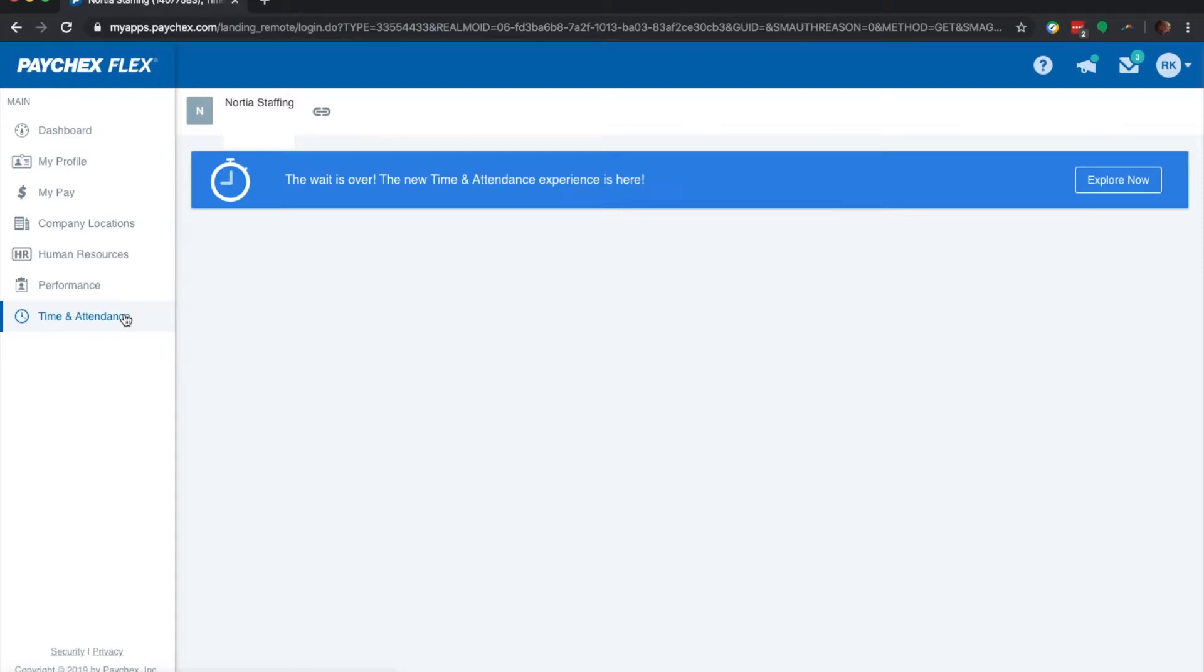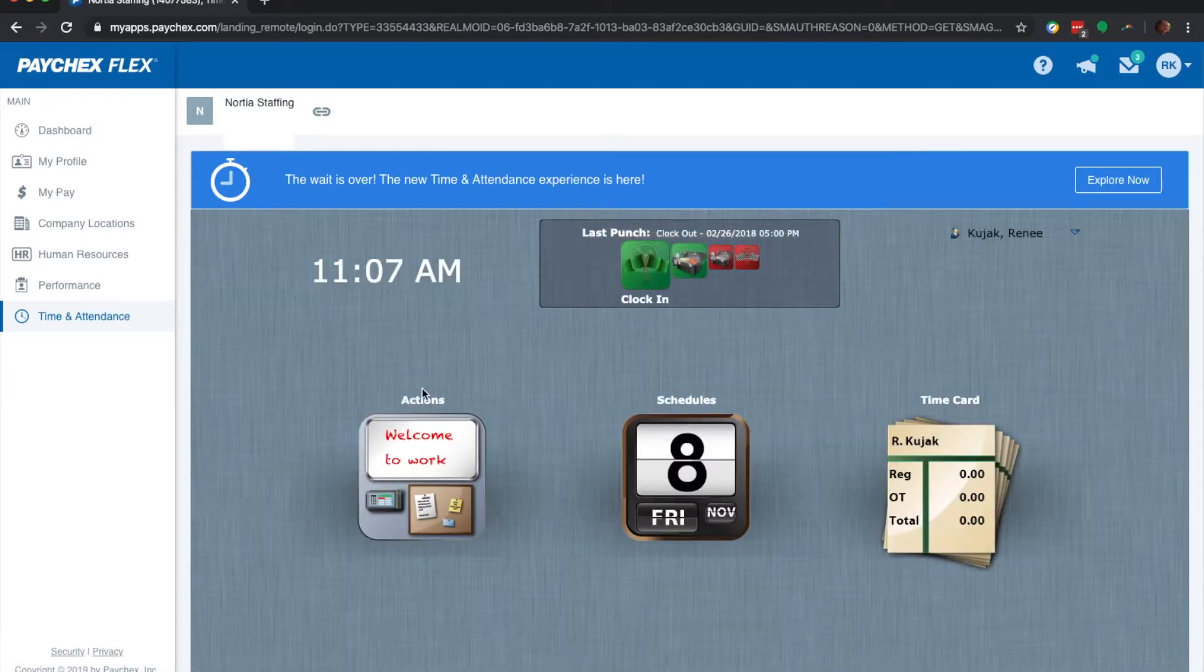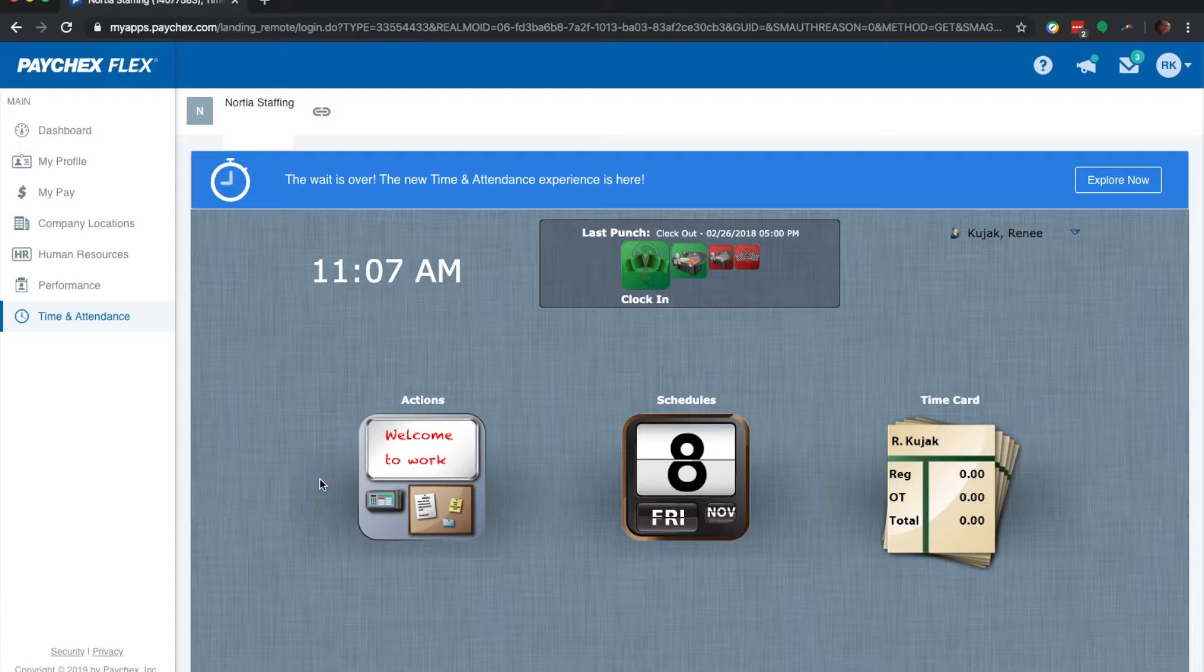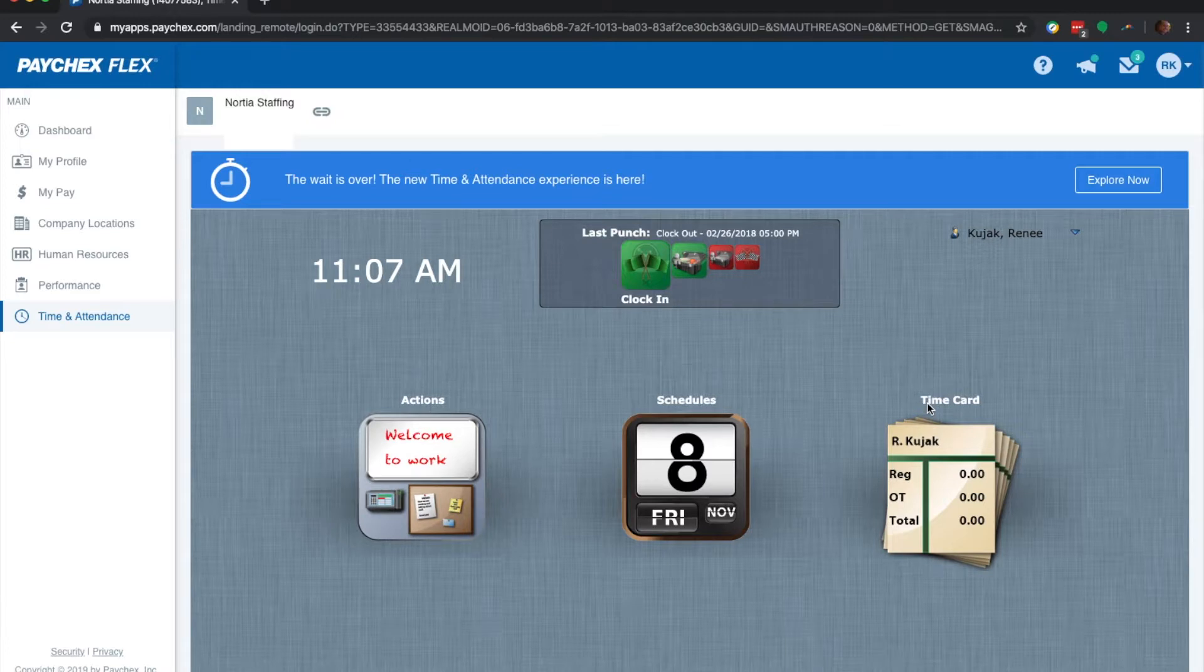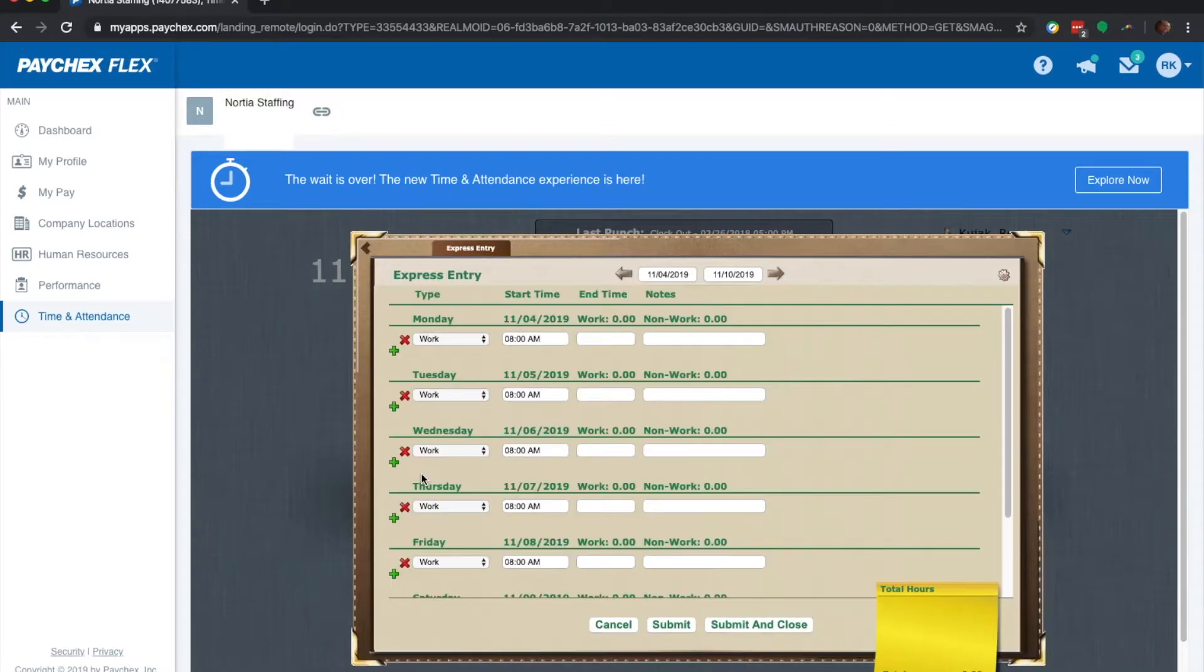Once you're in time and attendance, there's a couple options for you. You have actions, which is where you put your timesheet in, and time card, which is where you approve your timesheet once you're done for the week. Let's go into actions.